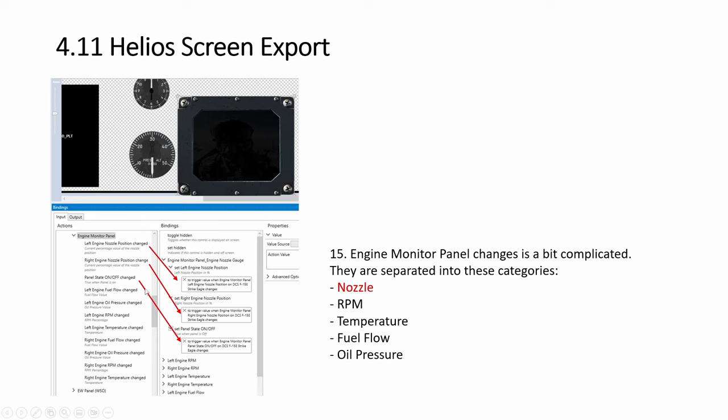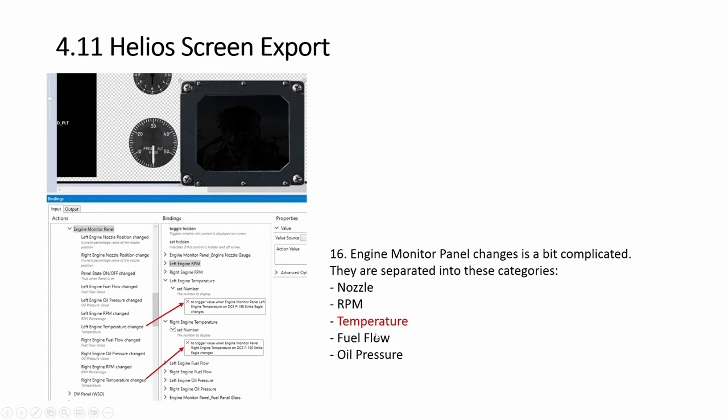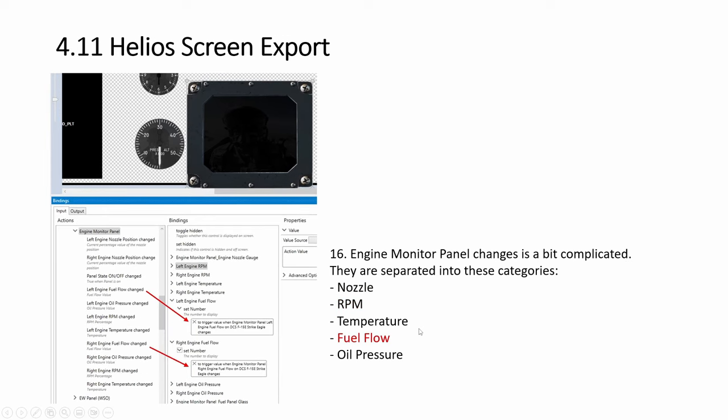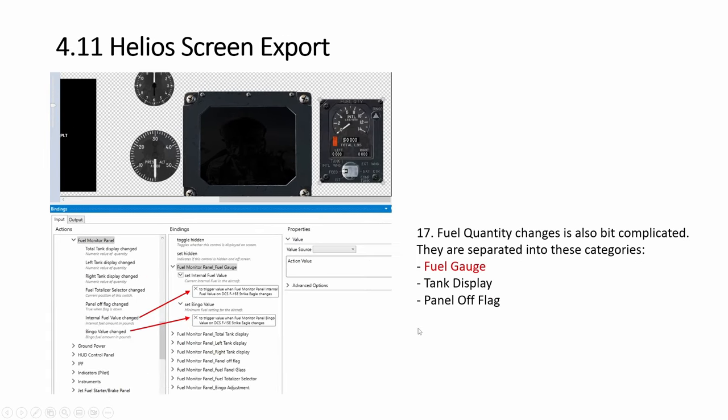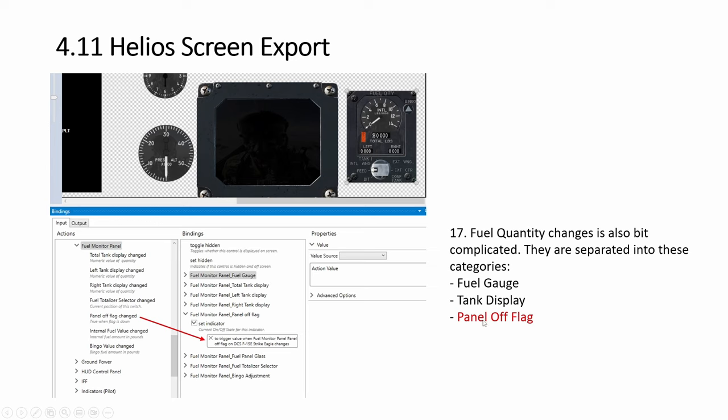Engine, there's a lot here. RPM, temperature, fuel flow, all pressure, and then more over here for the fuel quantity. Gauge, display, flag.